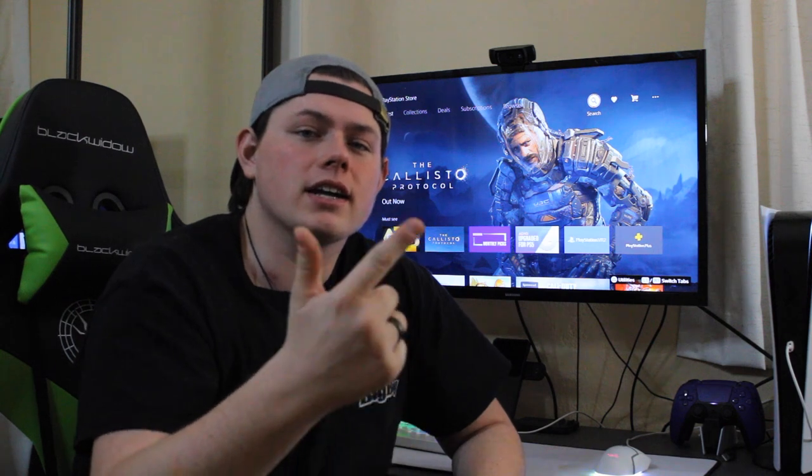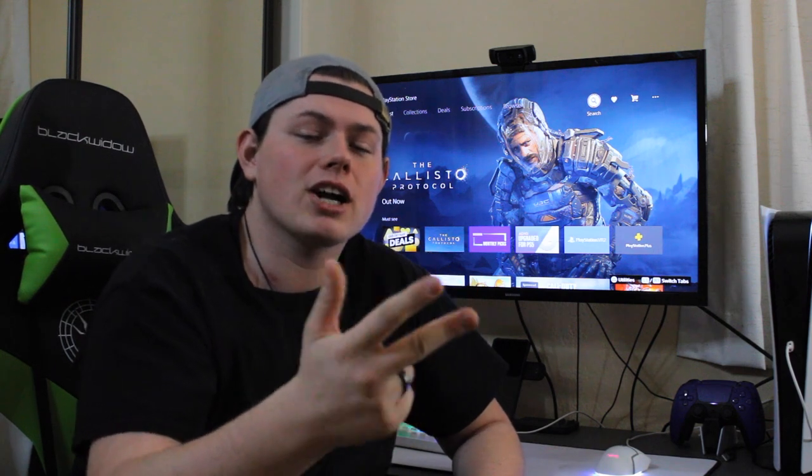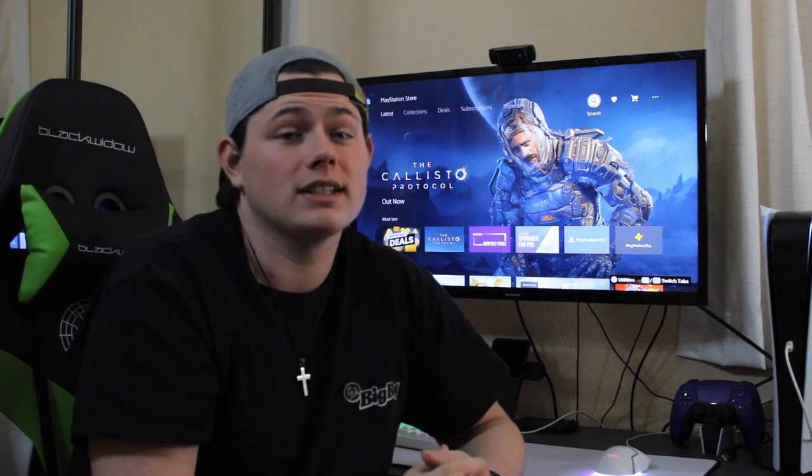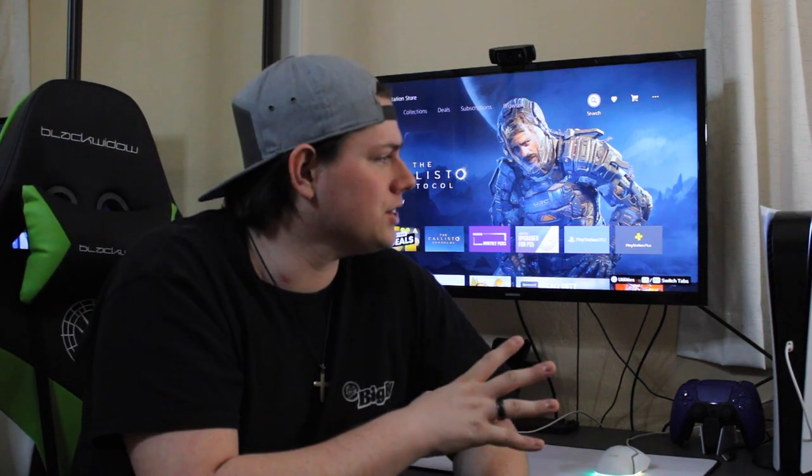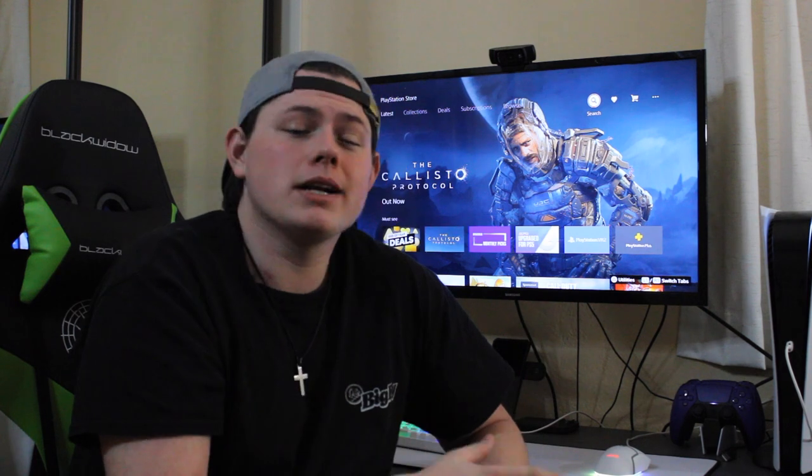Anyway everyone, that's gonna be it for this video. If you enjoyed, let me know by leaving a like, commenting, and subscribing for more content on this channel. I think a PlayStation is great but it won't replace your computer. Apart from that, everyone, thank you so much for watching. Remember, we're not toxic — we're corrosive. We'll see you in the next video.